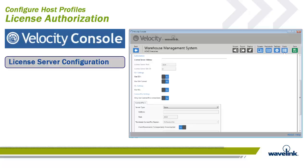The client license server is an application that provides licenses to ruggedized and smart devices using Wavelink's terminal emulation, industrial browser, or Velocity clients. The licenses are stored on a central or reachable PC and can be automatically distributed to any device client that sends out a request. The application is a free software download from the Wavelink download website, and multiple license servers are valid on an enterprise network. The centralized depository of licenses allows for automation of the licensing process and helps stop duplication of licenses that can happen in a manual licensing environment.